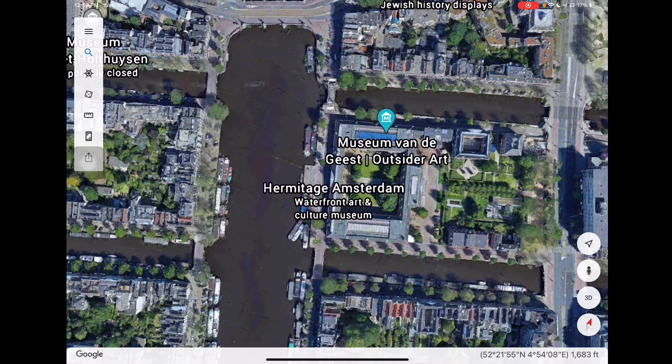What else can you find in Google Earth? Tap the space. Beautiful space.